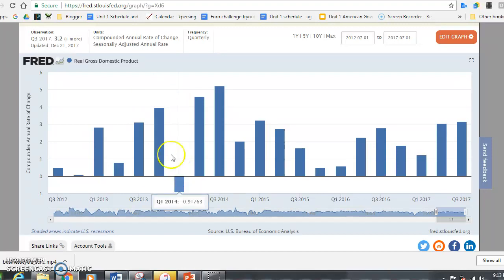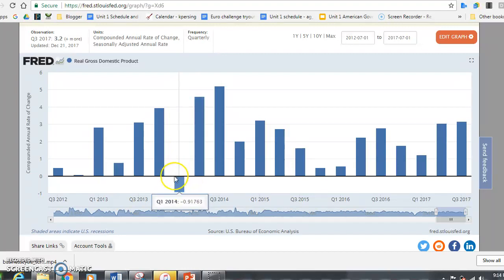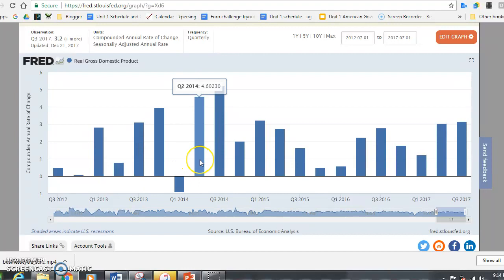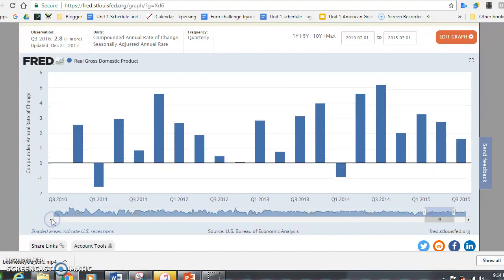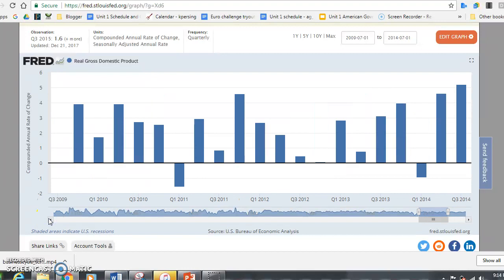When somebody gives that type of statement, that is a normative statement because they're giving their bias or opinion. The true definition of a recession is two consecutive quarters of negative GDP. In quarter one of 2014 there was negative GDP, but it didn't happen the quarter before or the quarter after. Looking along this graph going back through 2014, 2013, 2012, 2011, while there are little blips of negative GDP, you don't have it for two consecutive quarters.